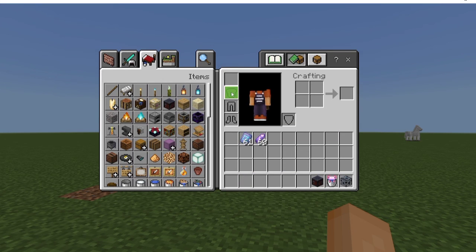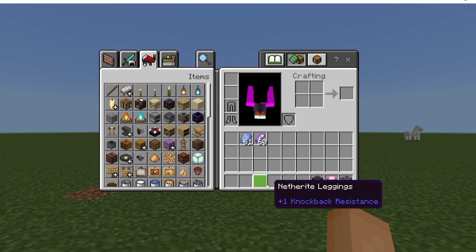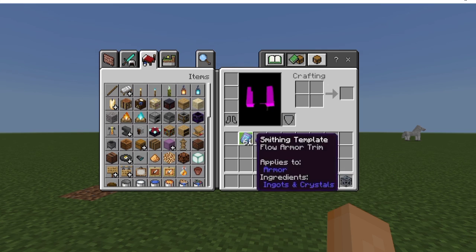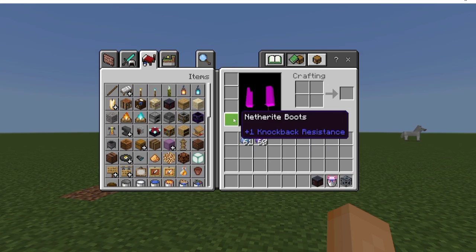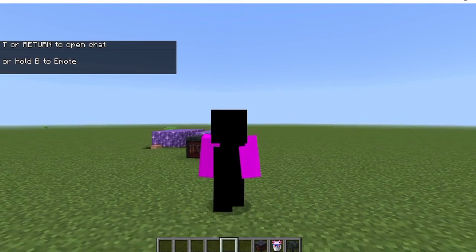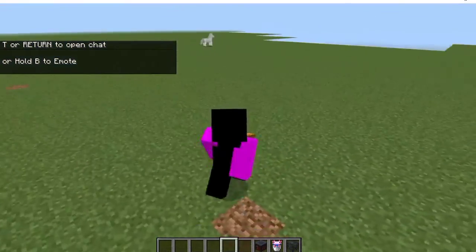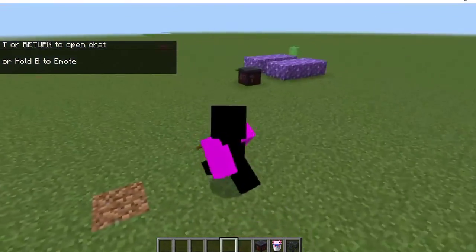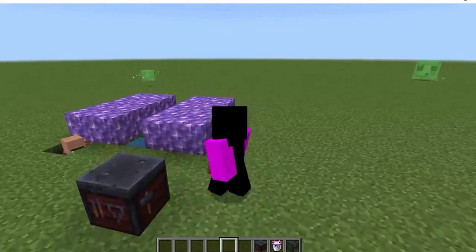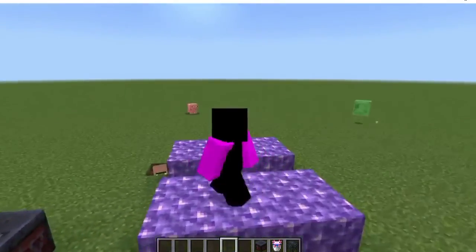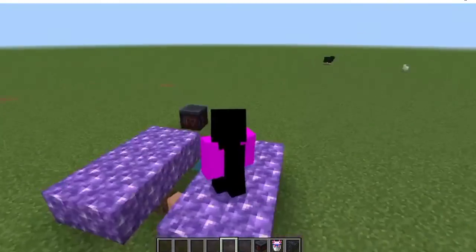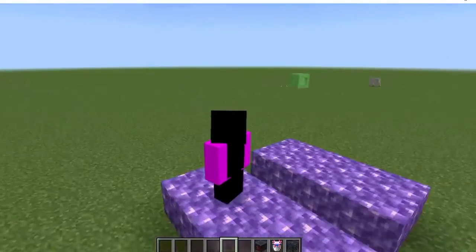I'm sort of at a loss for words when I found this. I call it Roblox armor because it looks like a Roblox character. That's why I call it Roblox armor.